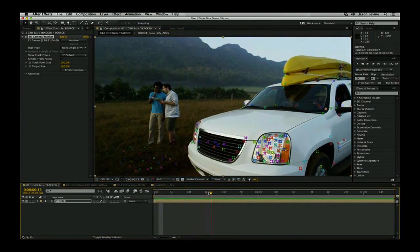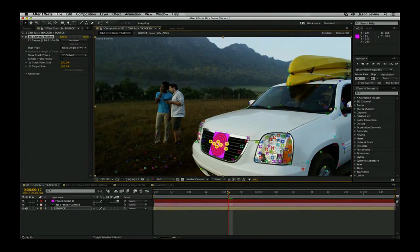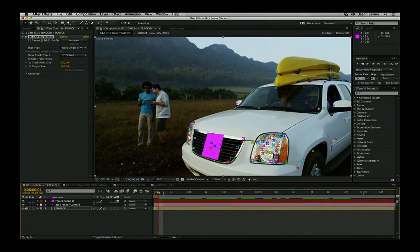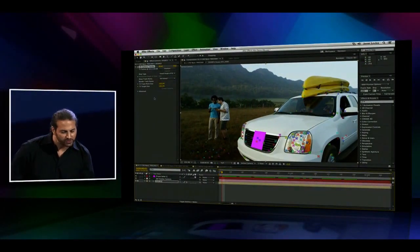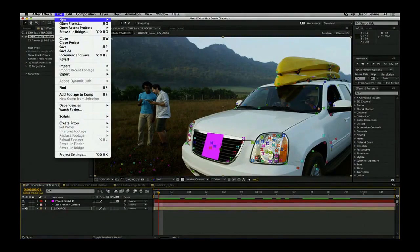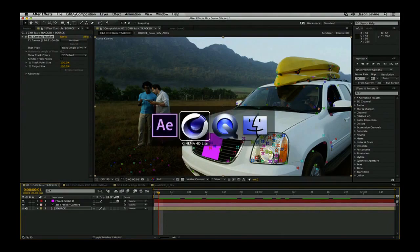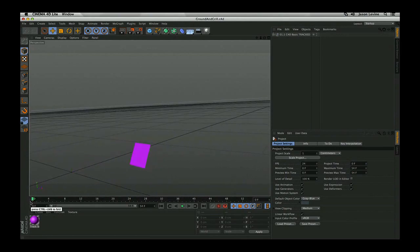Moving forward a couple of frames, I'll come over to the front of the grill and select these points here. I can right-click and choose Create Solid and Camera. Now you can see we have this beautifully tracked solid along the front of the grill, and this is effectively where we will parent that 3D object. This is where we're going to start to see that live 3D pipeline — right from within After Effects CC, I can export that tracking data directly to Maxon, and then launch Maxon Cinema 4D right here. When I do that and bring in the tracking data, we have our ground plane established and our solid.